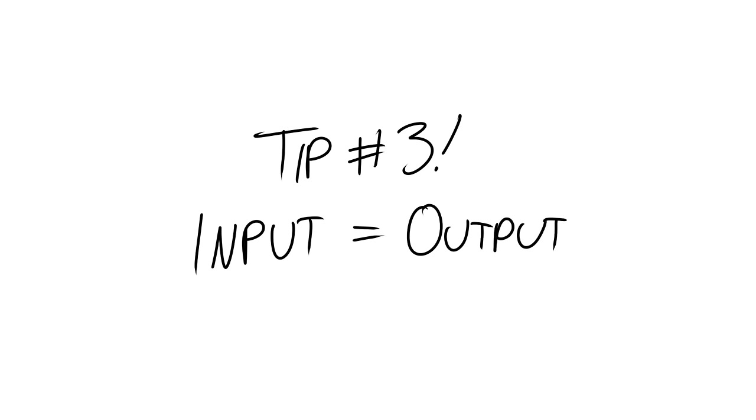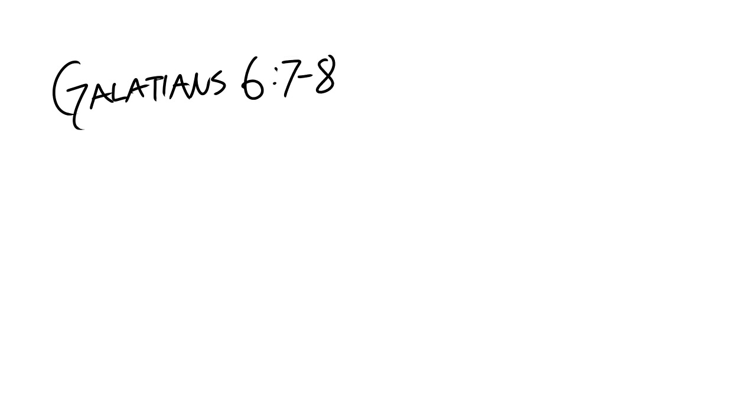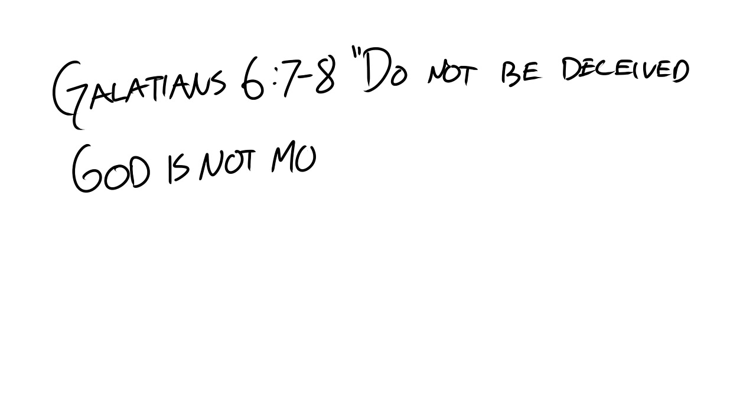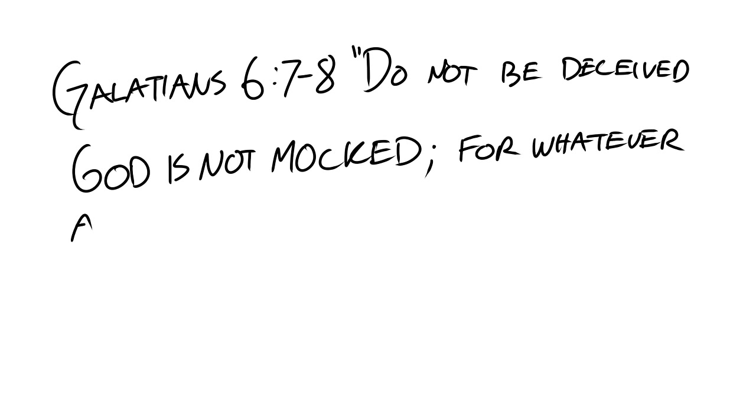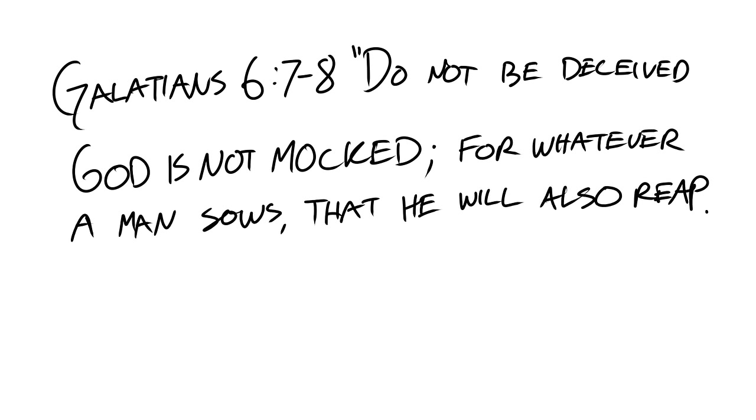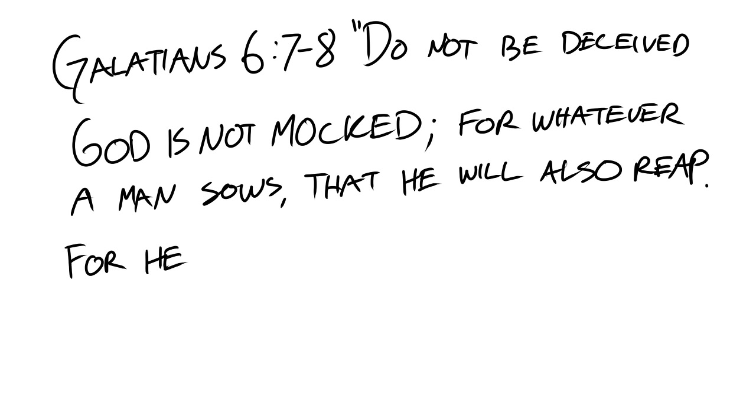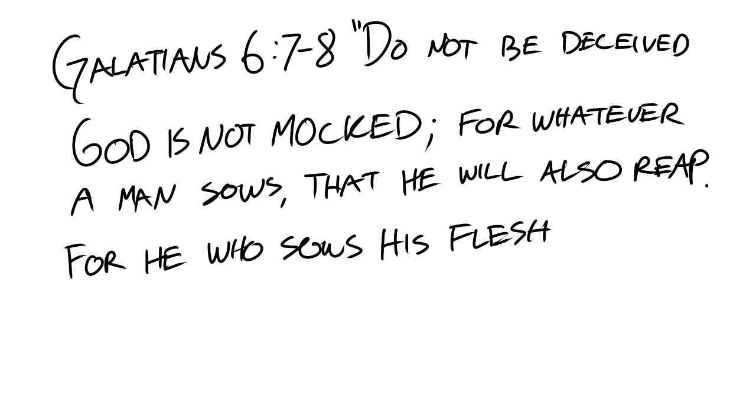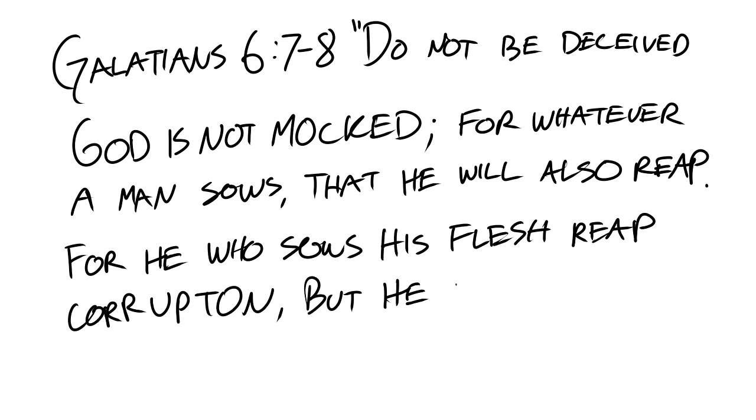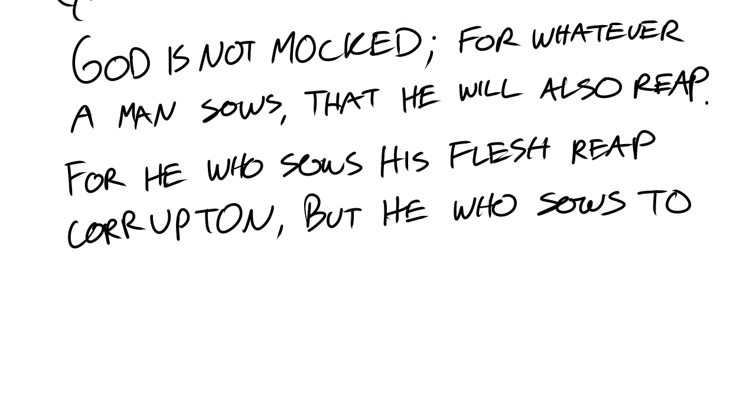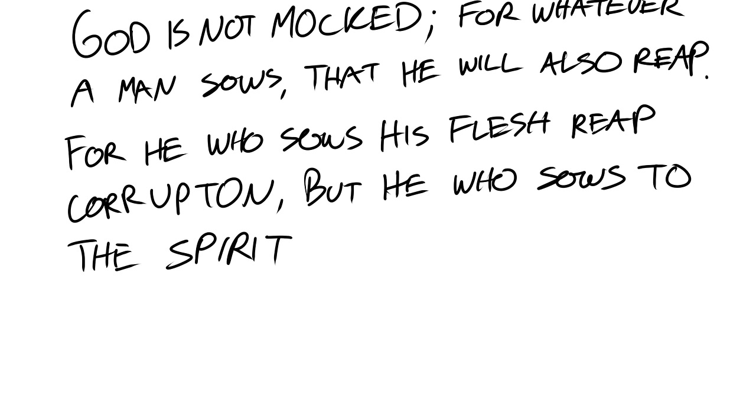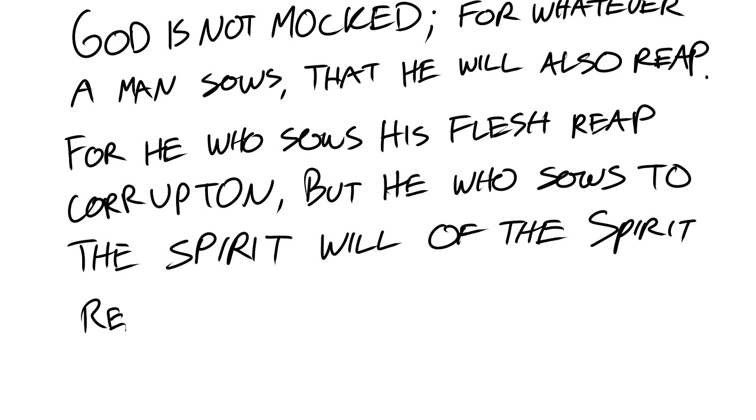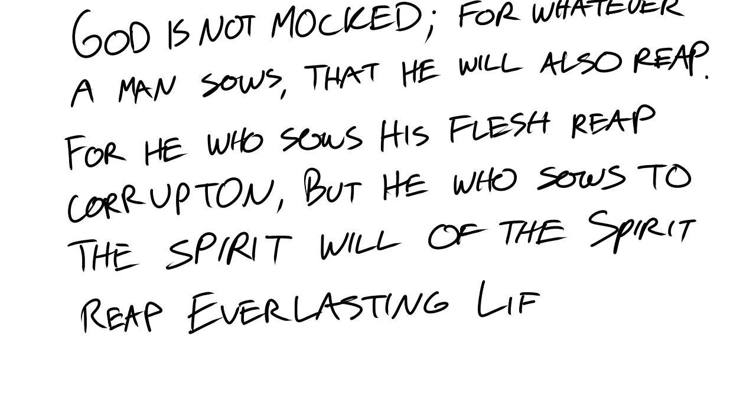Tip number three, input equals output. Paul tells us in Galatians chapter 6, verses 7 through 8, do not be deceived. God is not mocked. For whatever a man sows, that he will also reap. For he who sows to his flesh will of the flesh reap corruption. But he who sows to the spirit will of the spirit reap everlasting life.